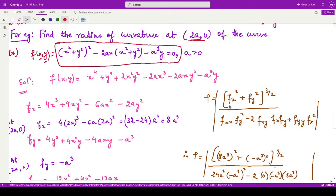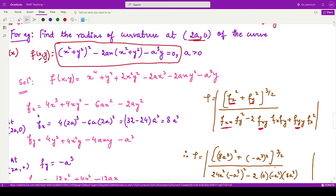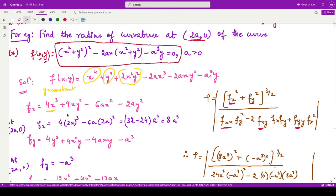To apply the formula, we need f_x, f_y, f_xx, f_xy, and f_yy. When calculating f_x, we treat y as constant. The derivative of the x⁴ term gives 4x³. The derivative of the y⁴ term is 0 because y is constant. The derivative of 2x²y² gives 4xy², since 2y² is constant and the derivative of x² is 2x.